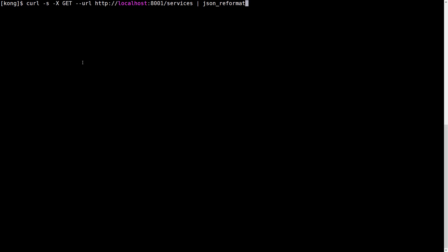On this machine we currently have the Kong Gateway installed and there are currently no services defined on it. We can run the services request against the Kong Admin port and see that there is nothing defined.